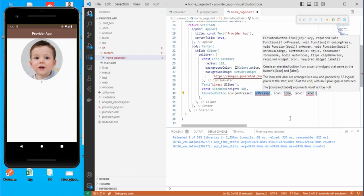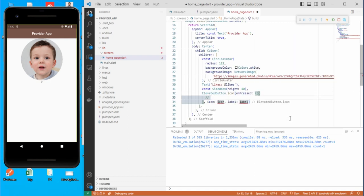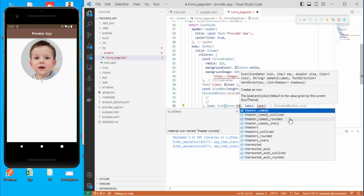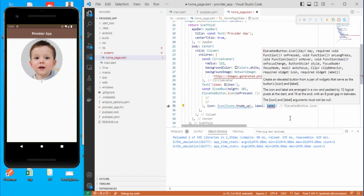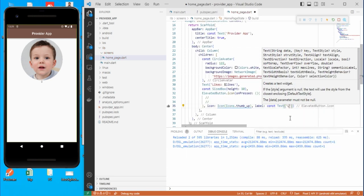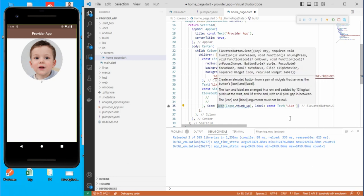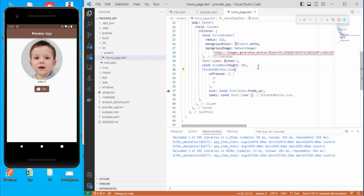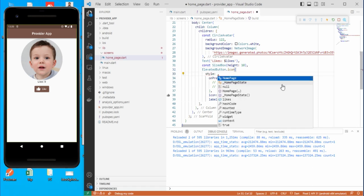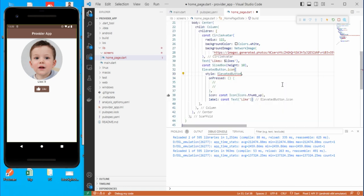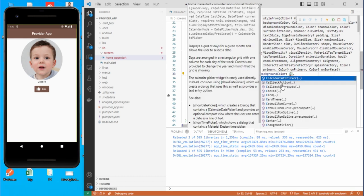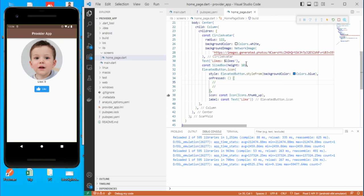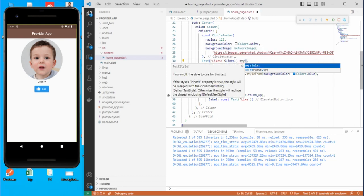Now we need a button. Let's use a pre-created ButtonWithIcon. On press we will define it later. For the icon use Icons.thumbsUp. Add a const Text saying 'Like' and save to see how it looks. To change the button color, add a style using ElevatedButton.styleFrom and set backgroundColor to Colors.blue.